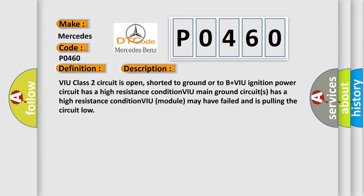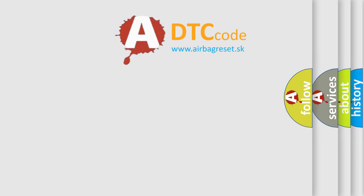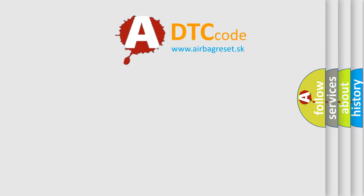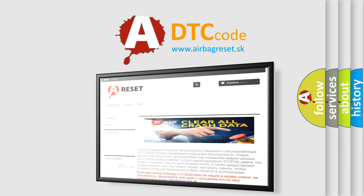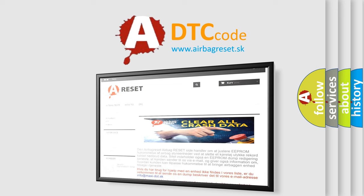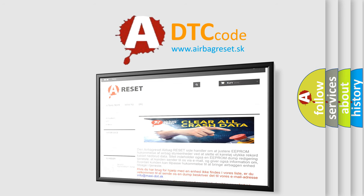The airbag reset website aims to provide information in 52 languages. Thank you for your attention and stay tuned for the next video.